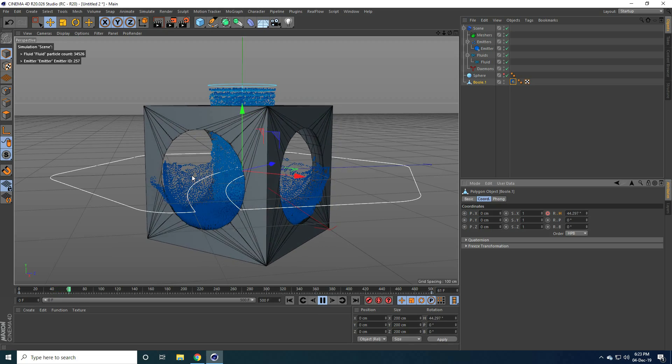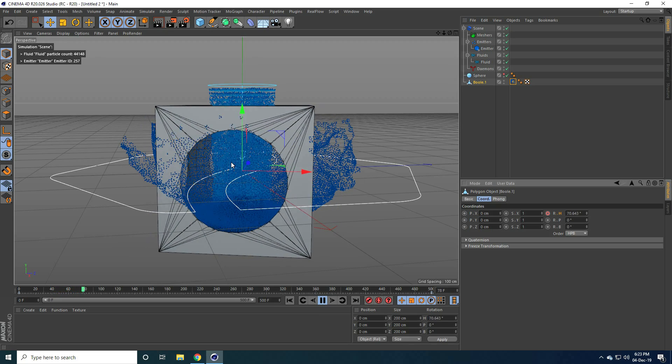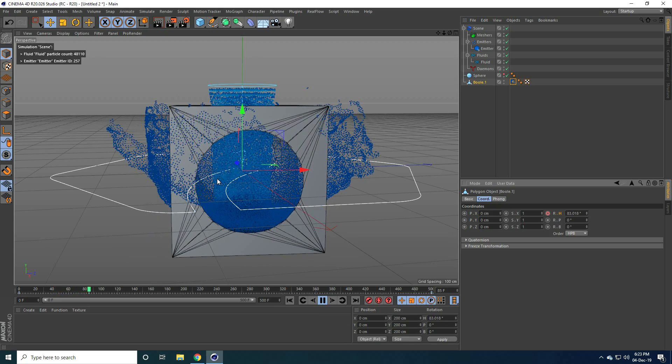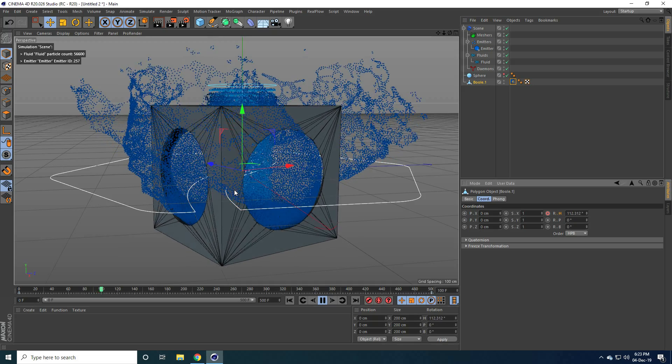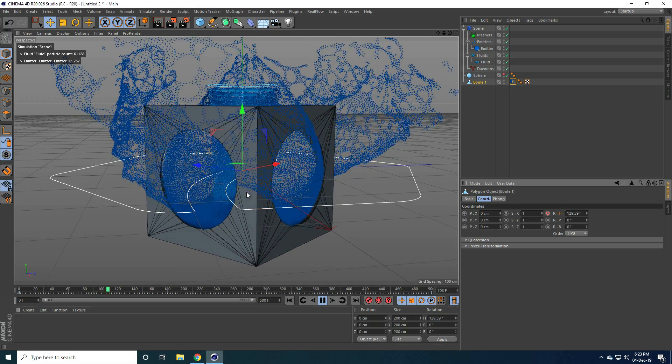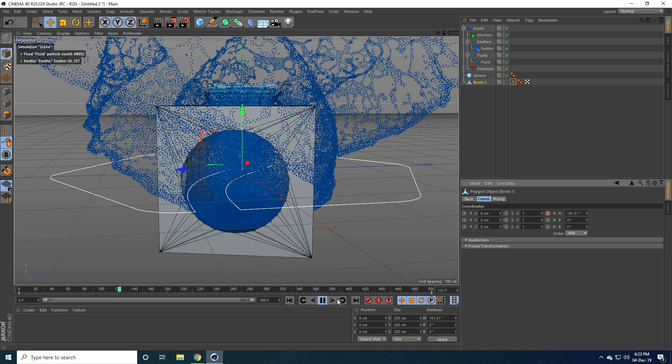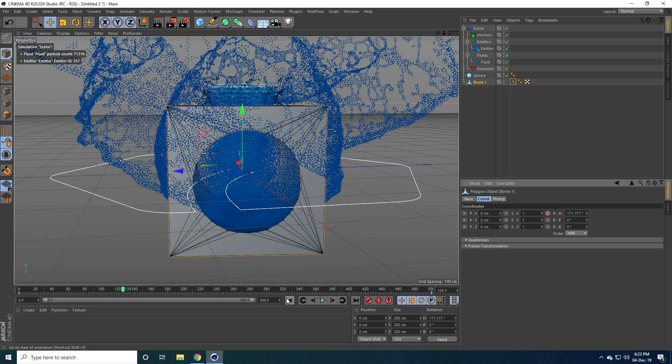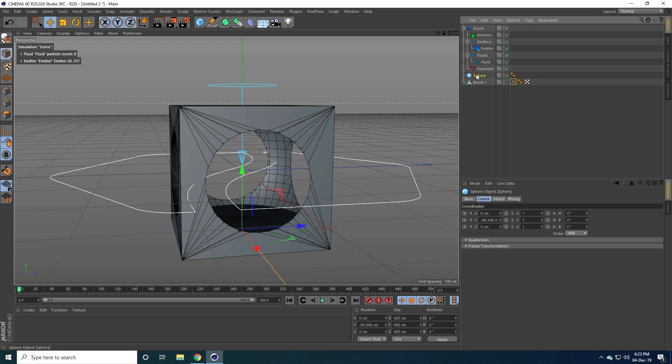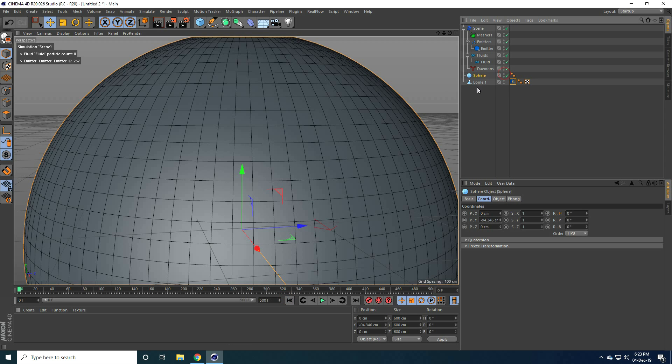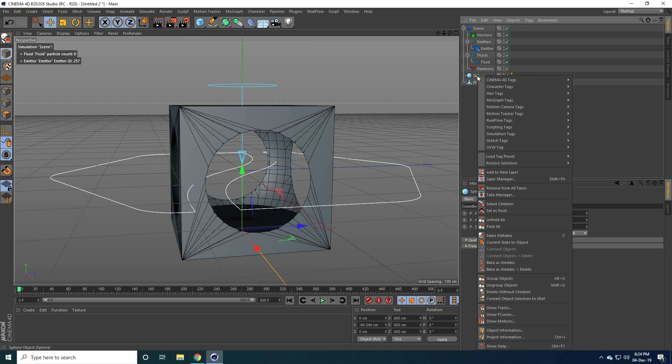And play. Yes. Great. Right. Guys. That's my rotation animation. Yes. Okay. Guys. Now this time I also apply collider tag on this sphere outer, this one. So select this sphere and right click. RealFlow tag and use collider.